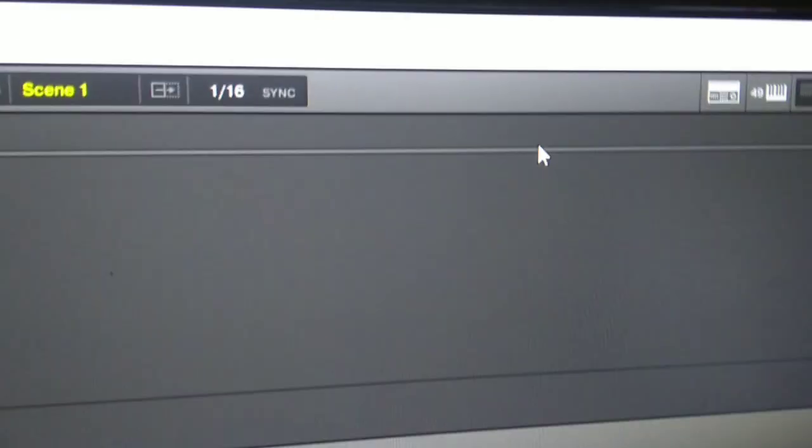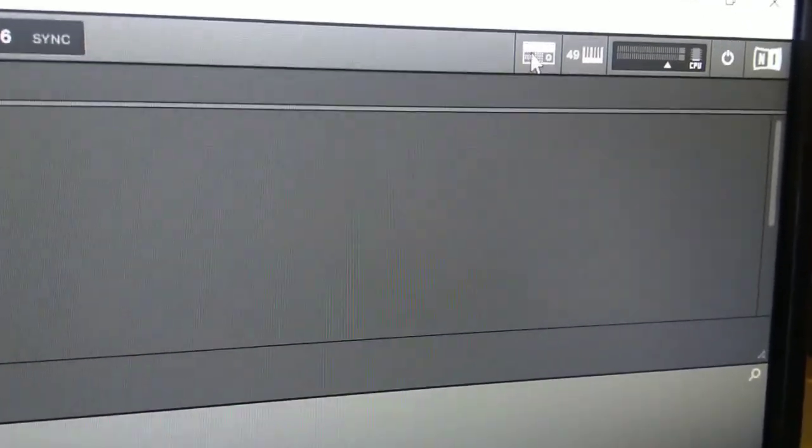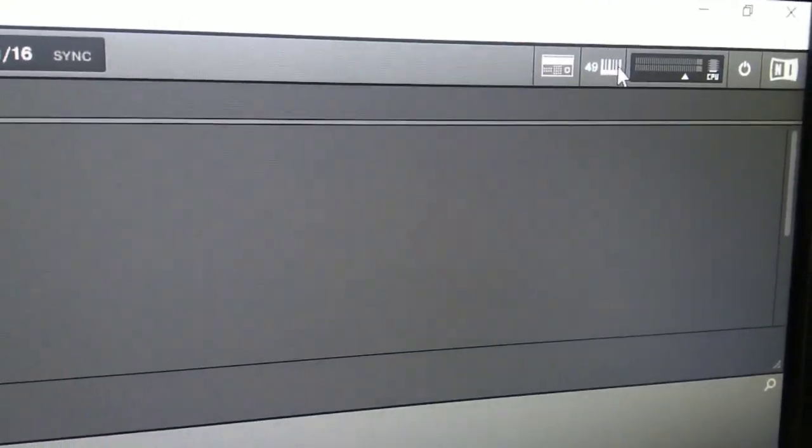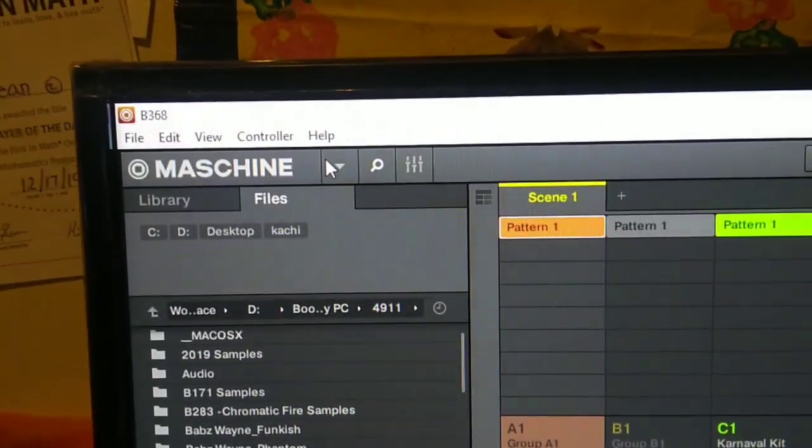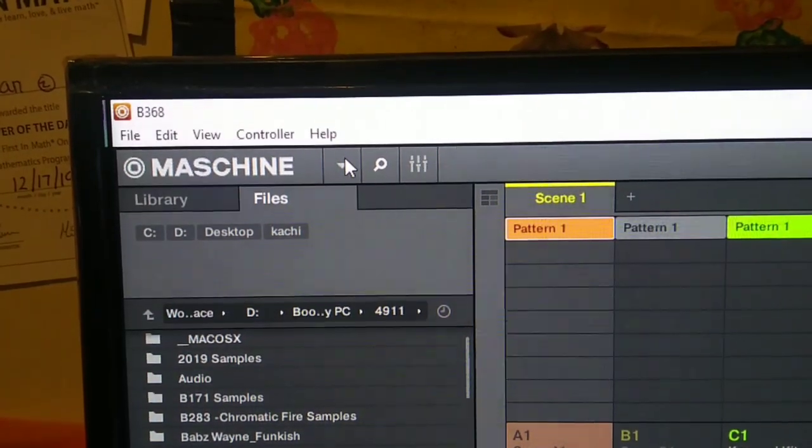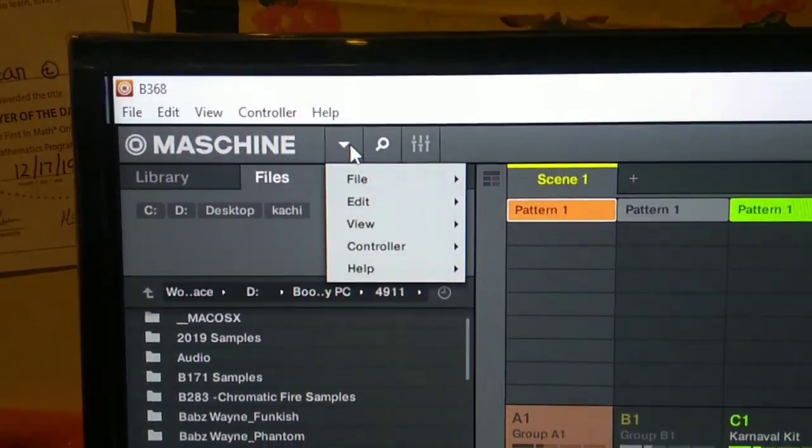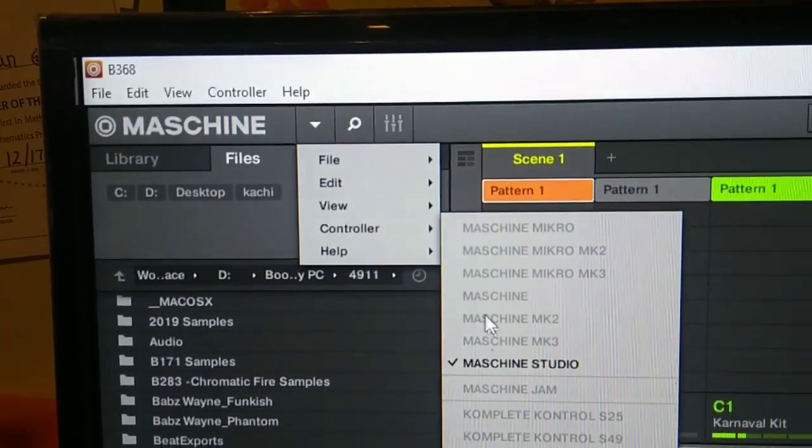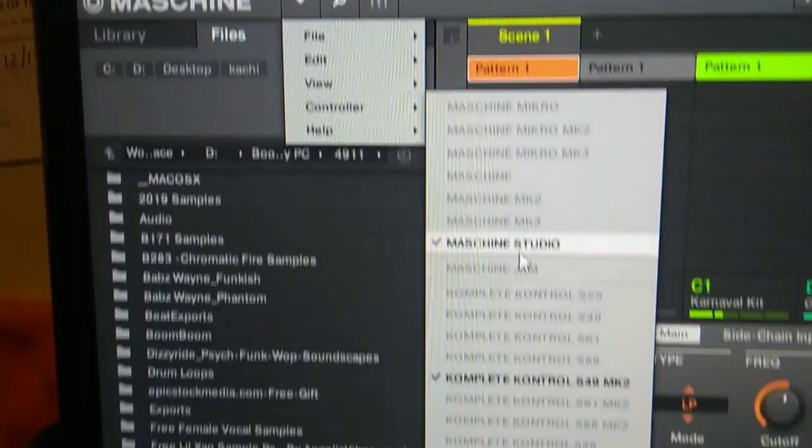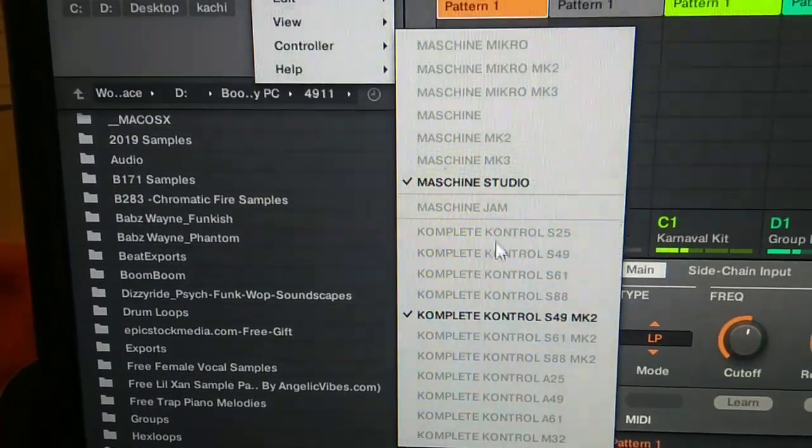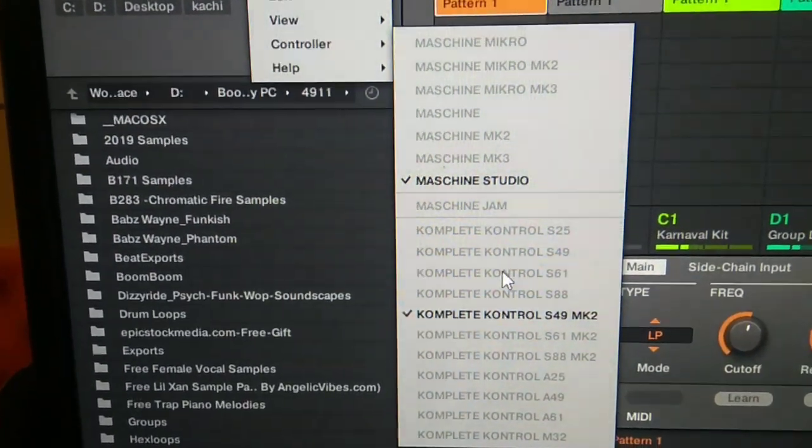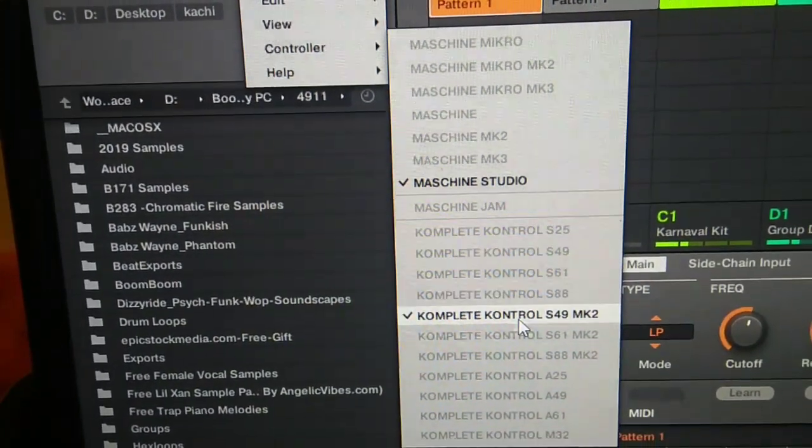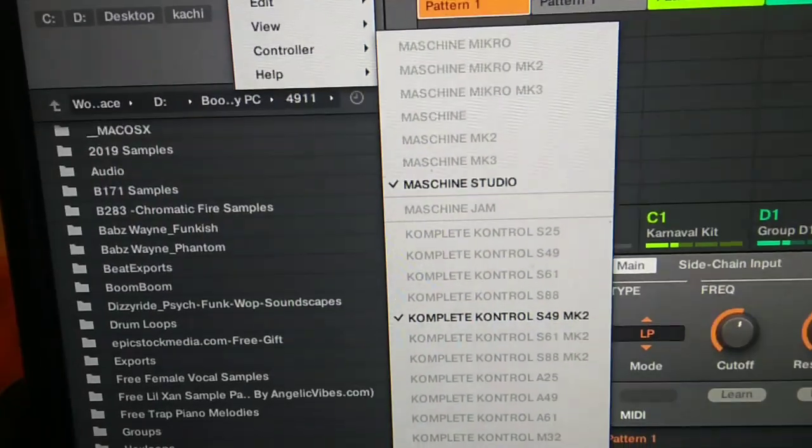Sound card Focusrite is good. Then when you come to the software, what you do is see on here, see the keyboard, make sure that's highlighted. Or you can come over here, select the menu controller, Maschine Studio, the controller, then Complete Control S49 MK2, make sure they're both checked.